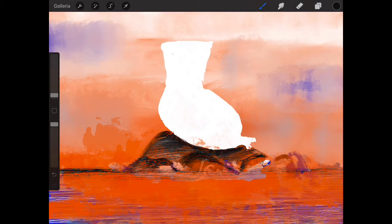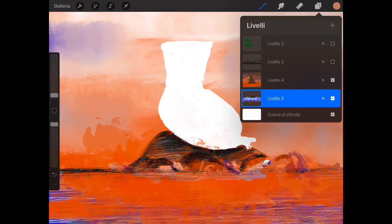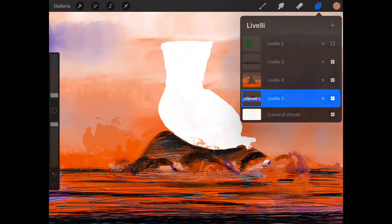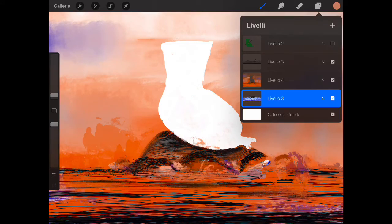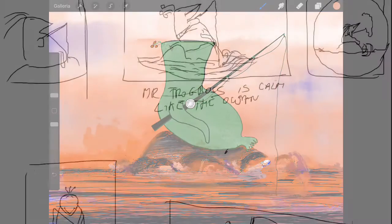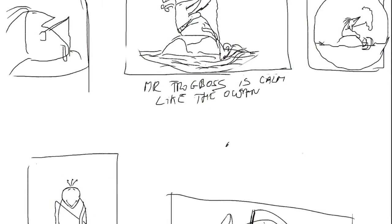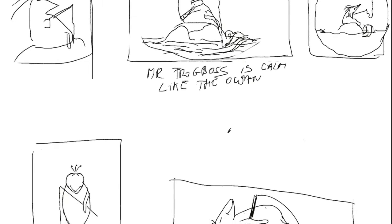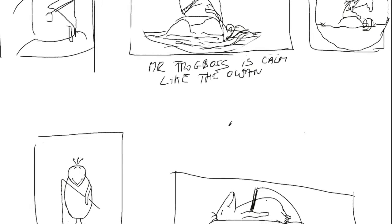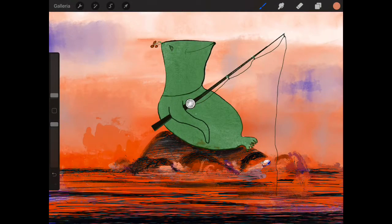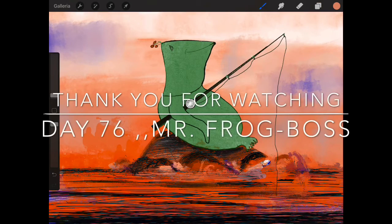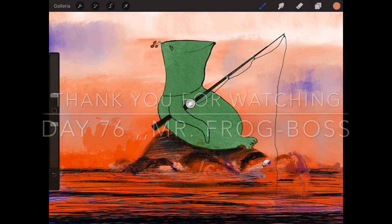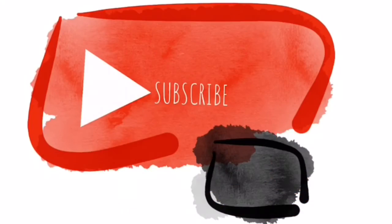You will see only the finished version. This is my doodly-do day character that I came up with, and I would just say instead of the poem: Mr. Frog Boss is calm as the ocean in any given moment. Thank you for watching, love you, kisses, bye bye.